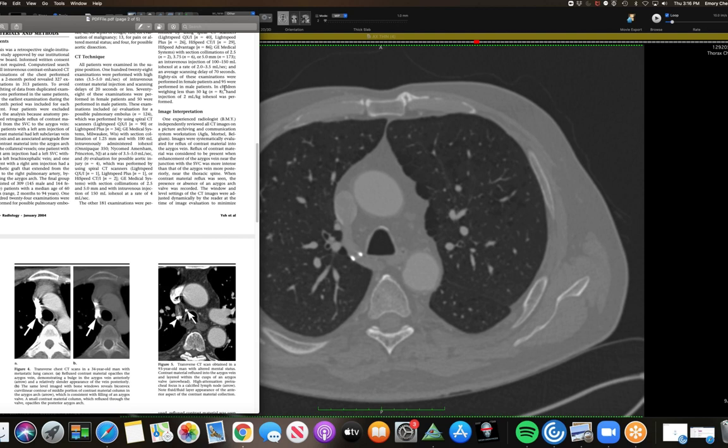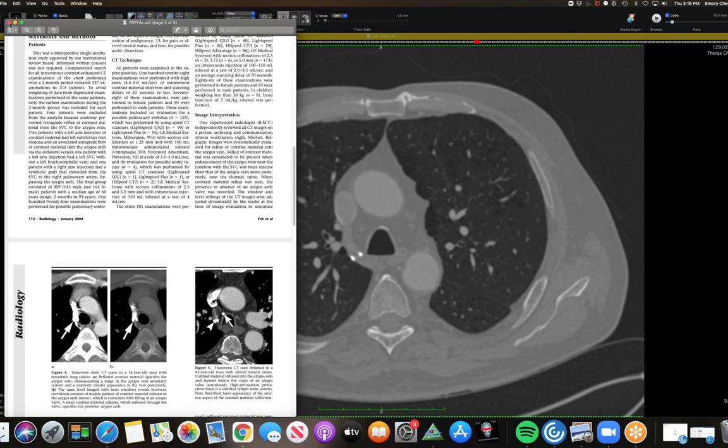Sometimes we might go by that and I think I've seen it, but never really paid attention to it. It's more noticeable, I think, when the valve is not patent anymore and when there's reflux into the azygous system, which you can see in an SVC obstruction.